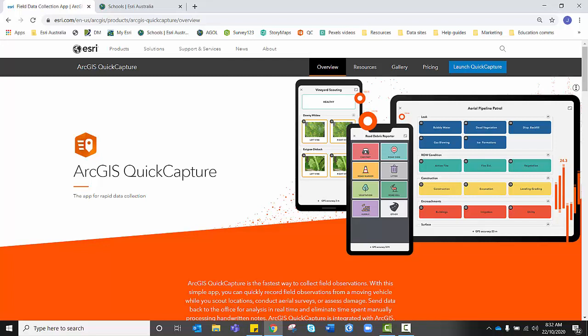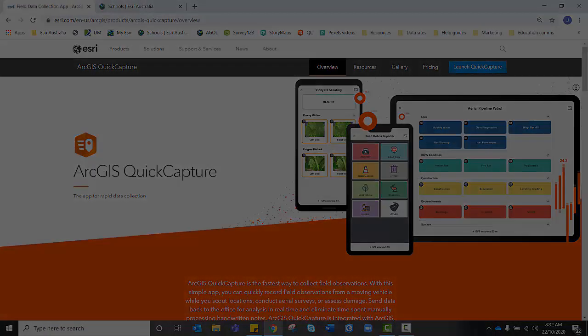The next time your device is connected to the internet, the collected data will automatically transfer to your ArcGIS Online map. It is free to download and can be downloaded onto personal phone devices or tablets. All you need is your ArcGIS login credentials.